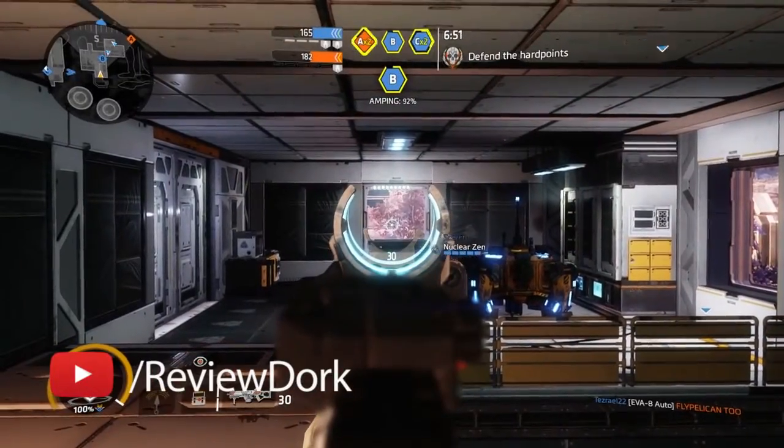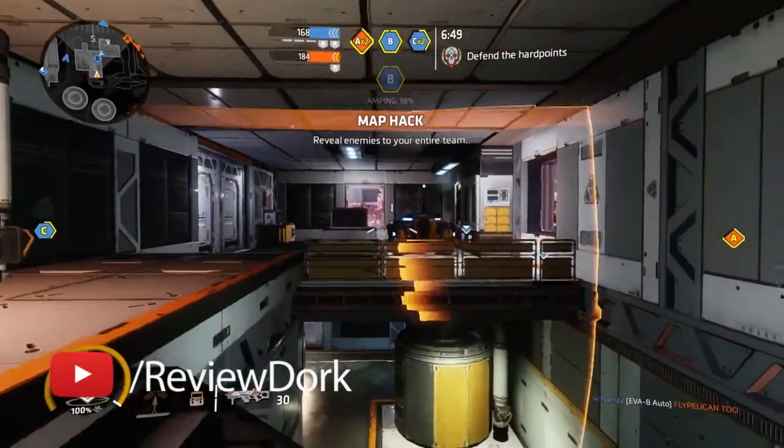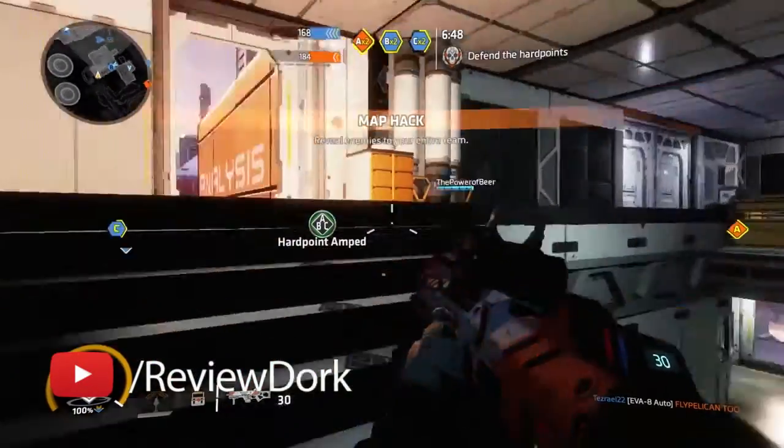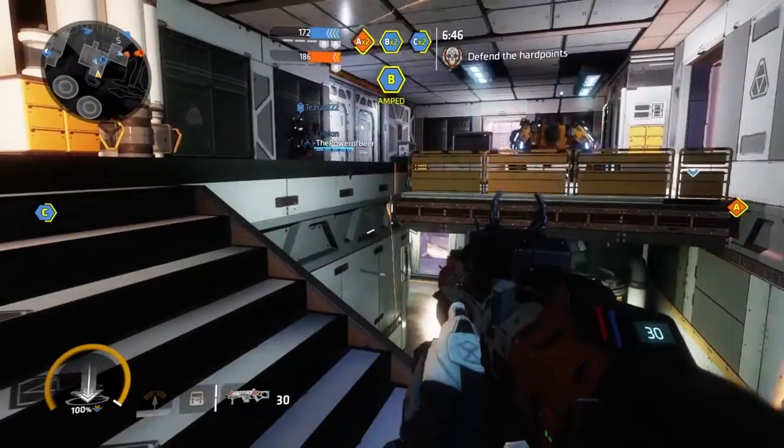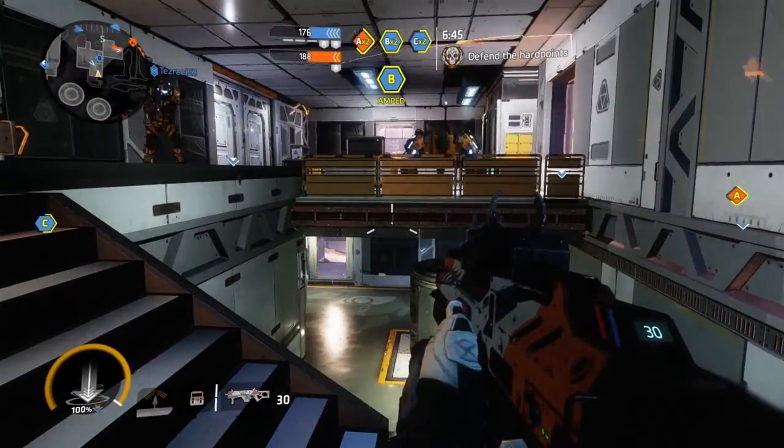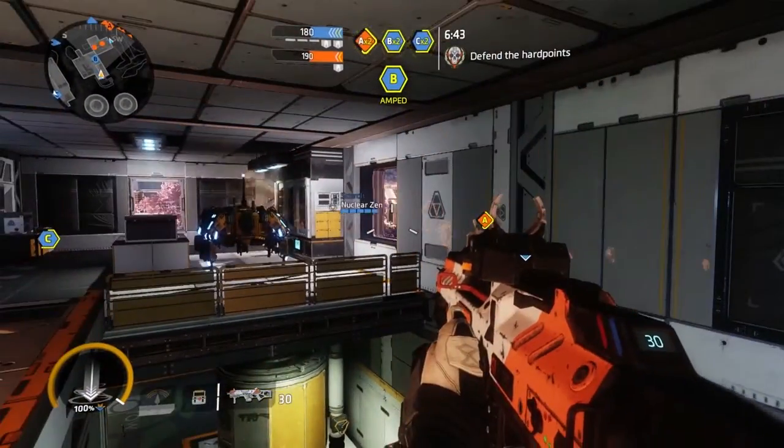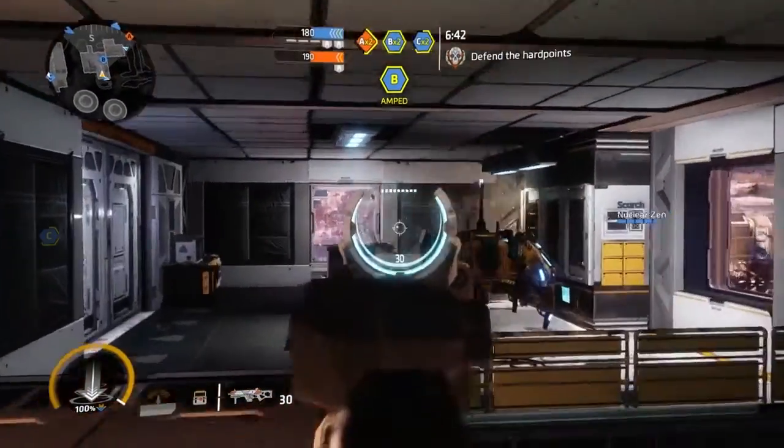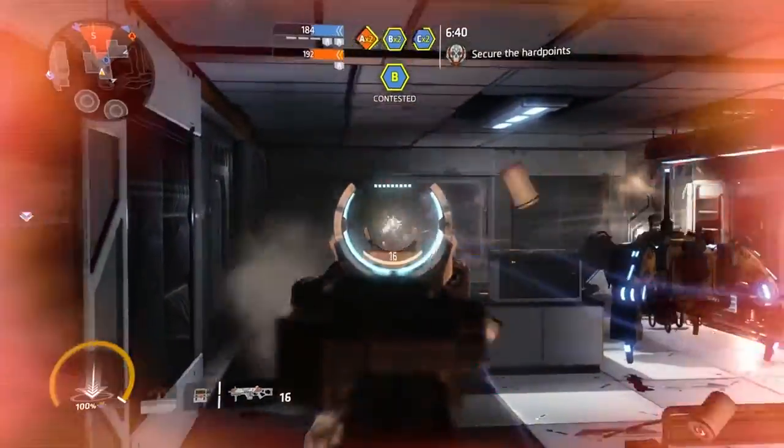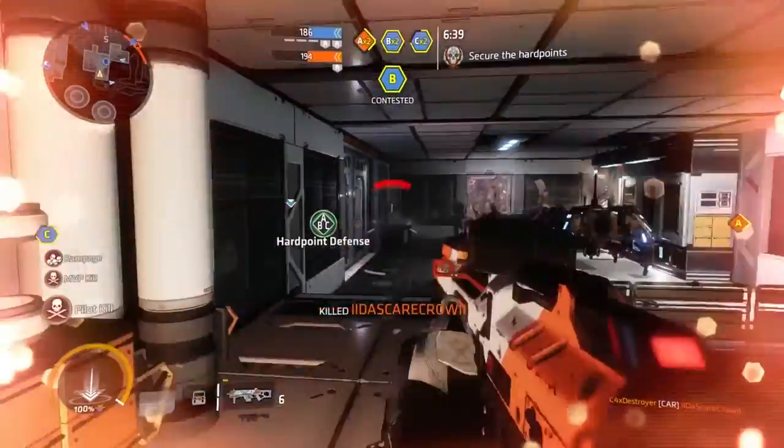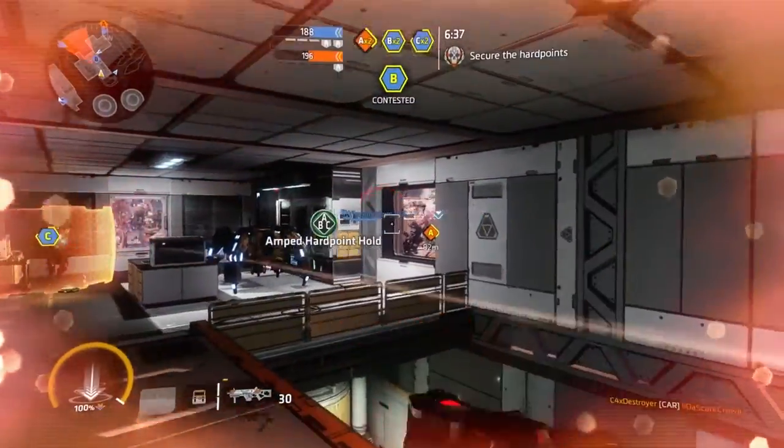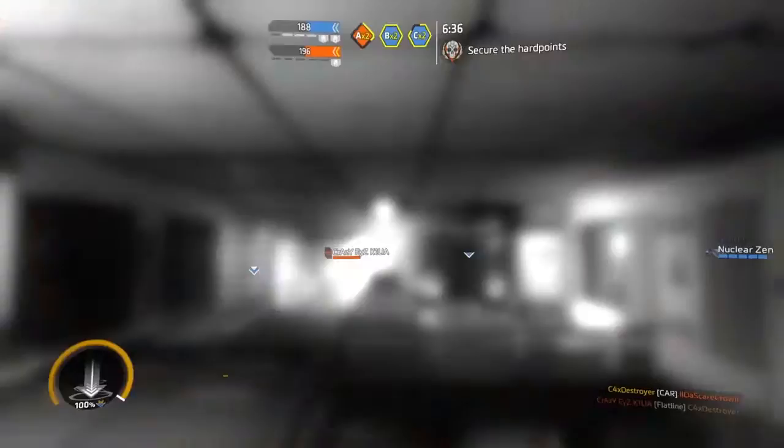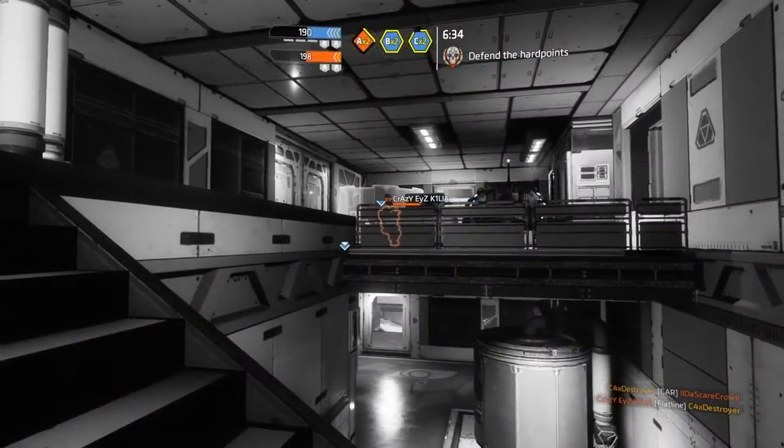Hey guys this is Gabe here with ReviewDork and today I'm going to show you how to record your computer screen for free in 2017. The methods haven't changed since 2016 but I figured I would do an updated video on how to record your screen for 2017, absolutely free.